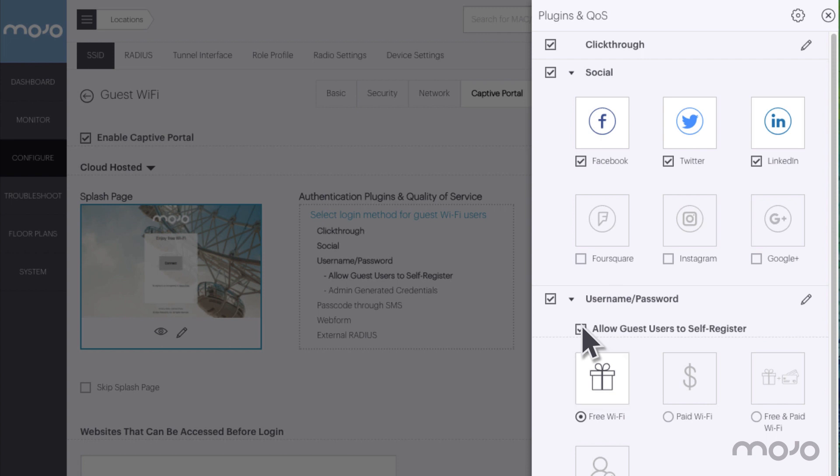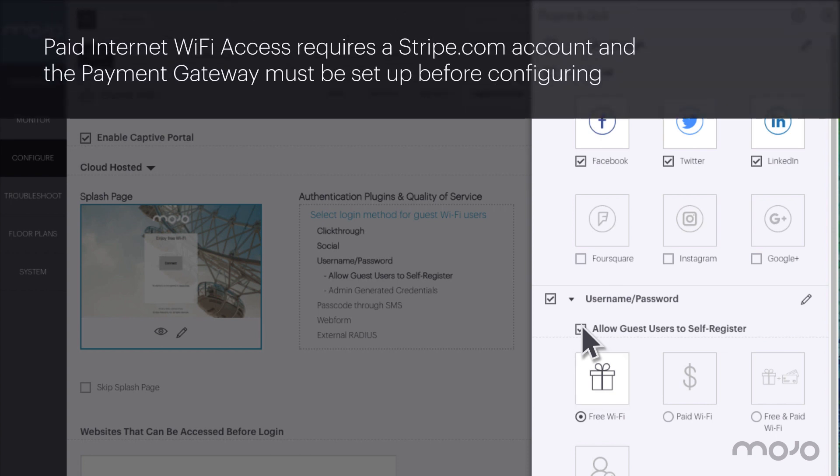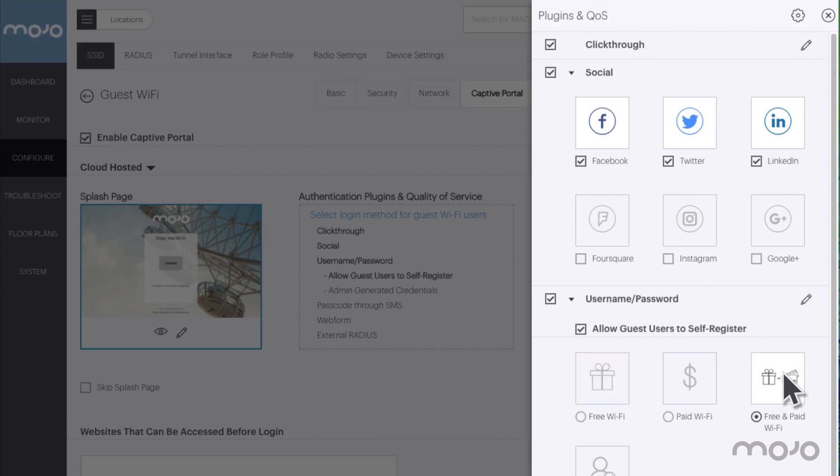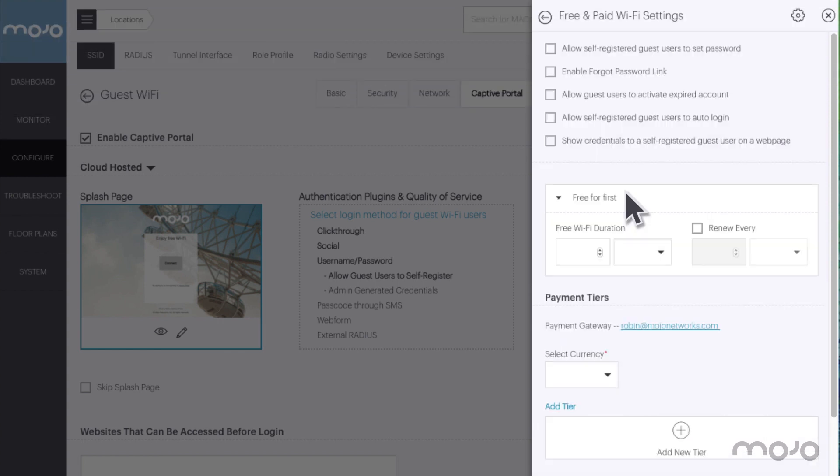Let's also set up tiers for free and paid Wi-Fi service. To configure the service tiers, click on the free and paid Wi-Fi panel. We'll allow guests to use Wi-Fi free for one hour each day.